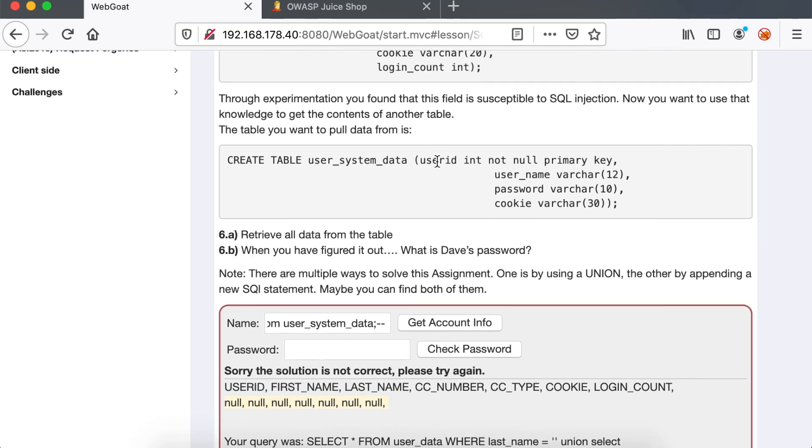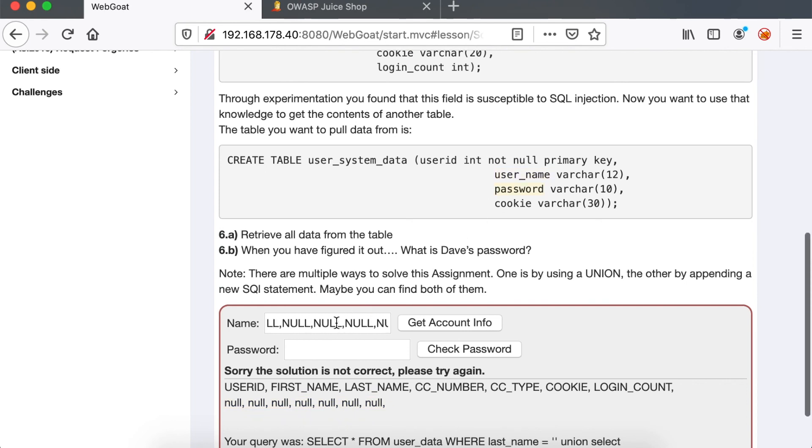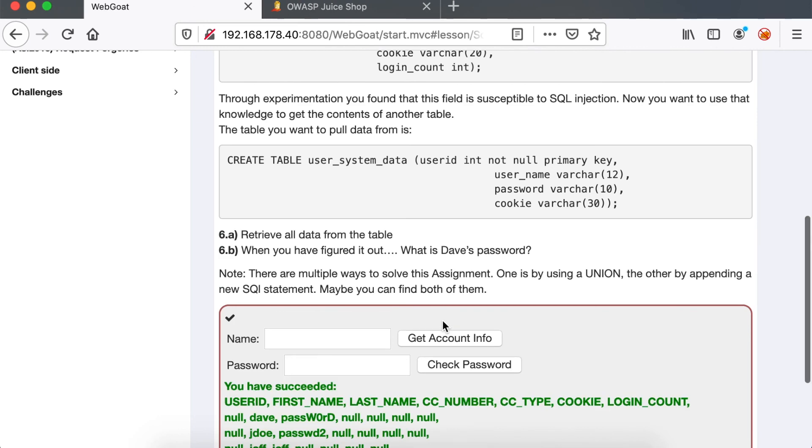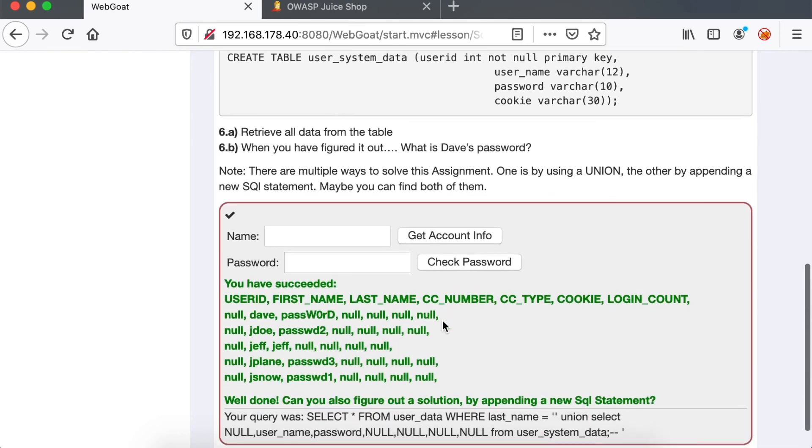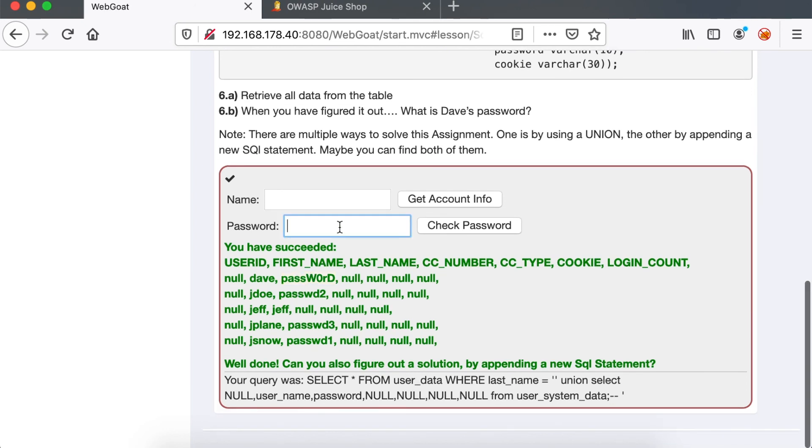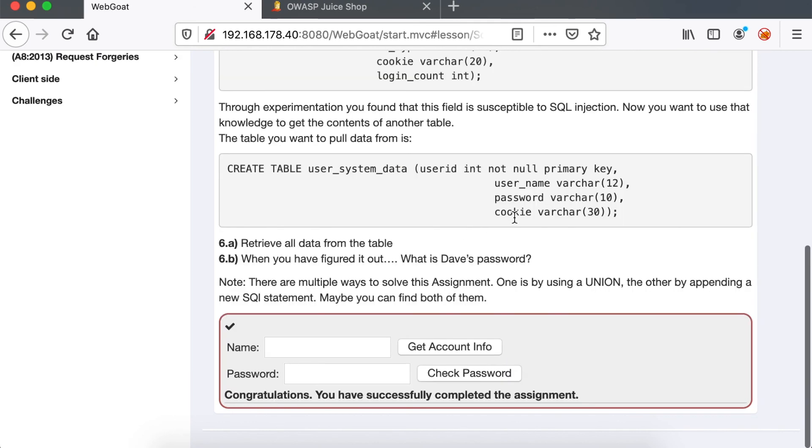We can see that we have the response back, which contains our seven nulls that we injected. Now, instead of injecting just nulls, we're going to target the username and password columns from the other table, and we're going to inject them in the second and third places. So you can see that the first name contains the list of first names from the second table. And the last name, which is the third position, contains the last name of the second table. And that way we were able to retrieve Dave's password.